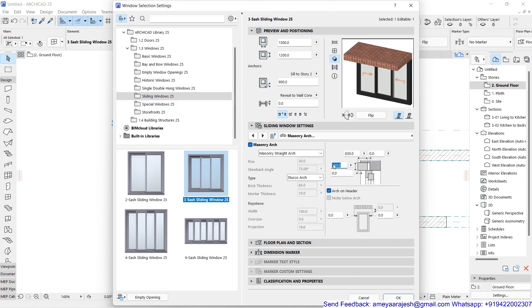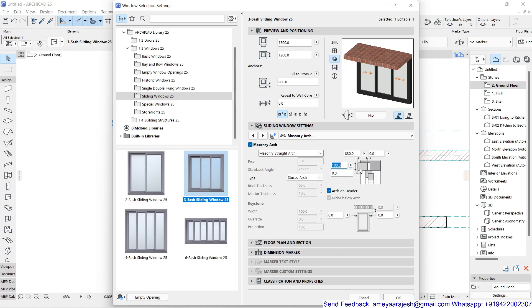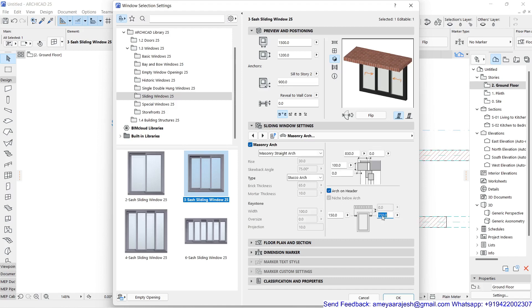I'll set the overall thickness to around 150, or even 100 for a simple chajja. Remember, as I mentioned, you cannot generate both the lintel and chajja together. If the chajja projection is not in the right direction — for example, if it is projecting inside the room — you can use the Rear Hole Depth option or the masonry arc projection offset. I'll set the overhang to 150 on either side.